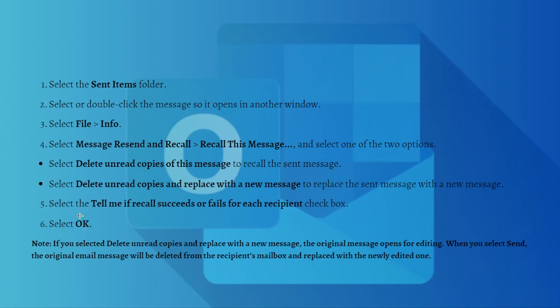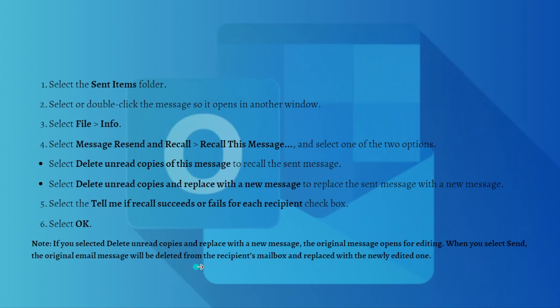If you have selected 'Delete unread copies and replace with a new message,' the original message opens for editing. When you select Send, the original email message will be deleted from the recipient's mailbox and replaced with the newly edited one.